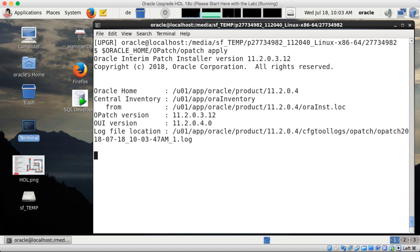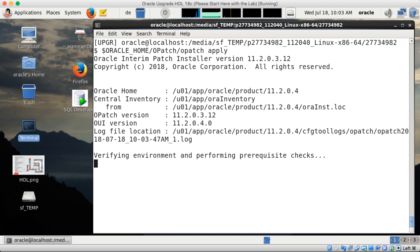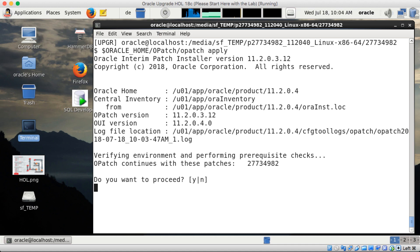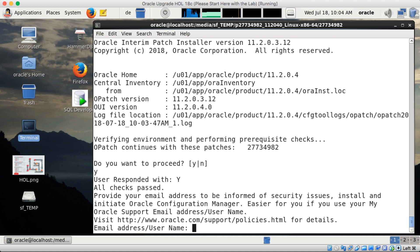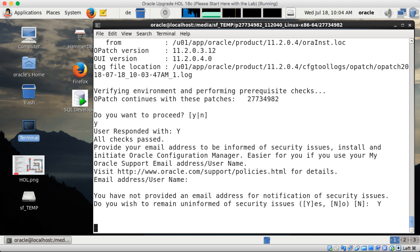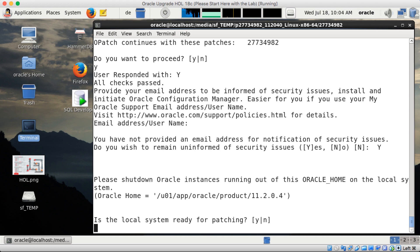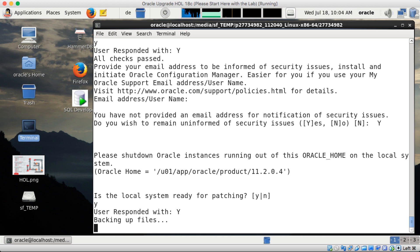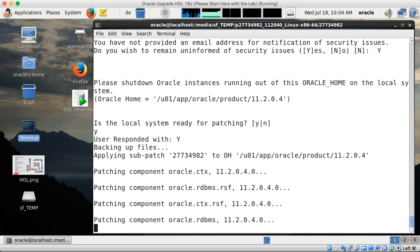Then I use 'opatch apply'. I'm sitting in the directory on the external share and I call OPatch, marking the Oracle home — that's the apply option. It again does some pre-checks. Once the pre-checks are completed, it asks the usual question if I want to proceed, and then whether I'd like to get additional information from support. I say no — I'm fine, I can stay uninformed. The system confirms it is ready for patching.